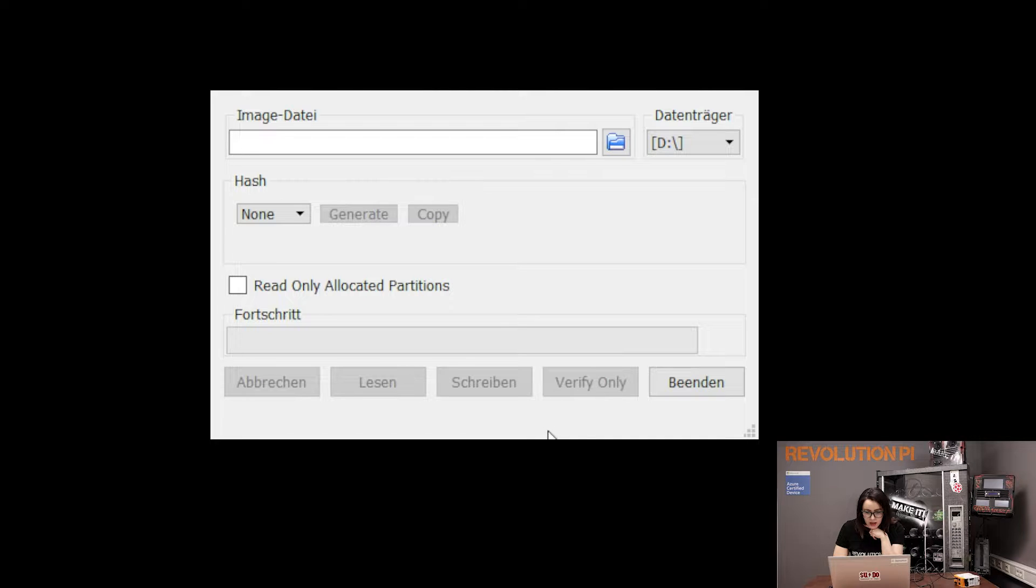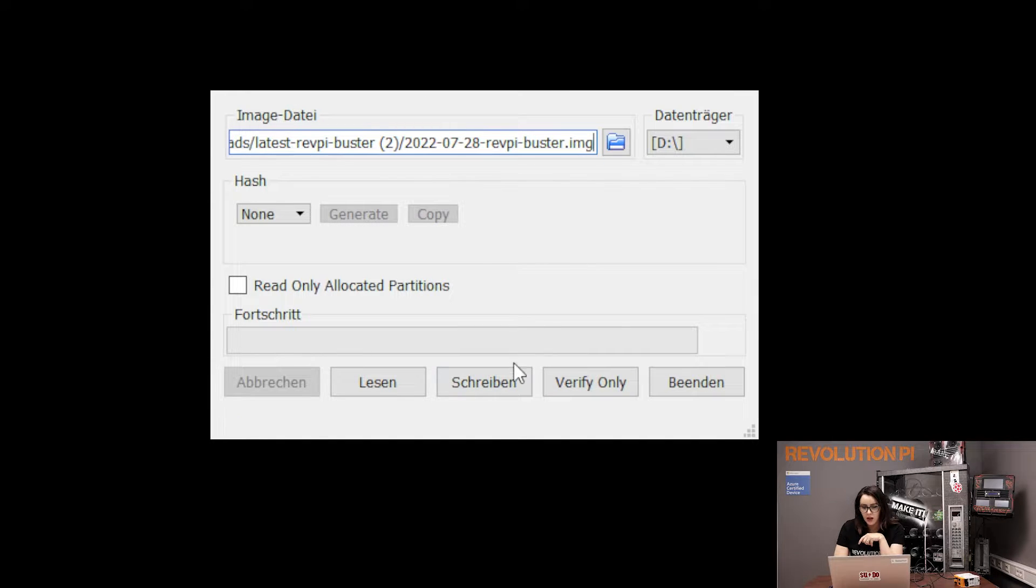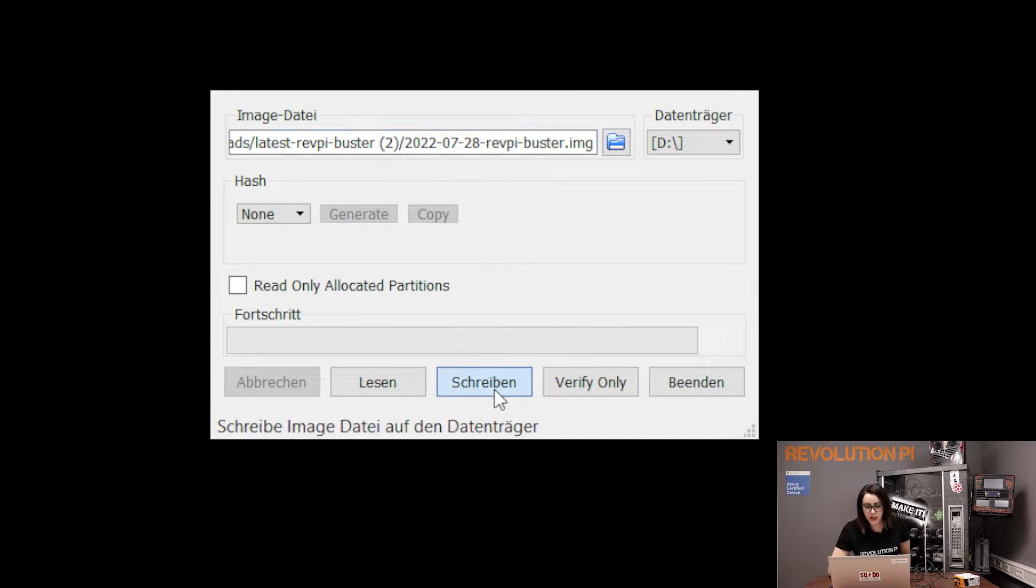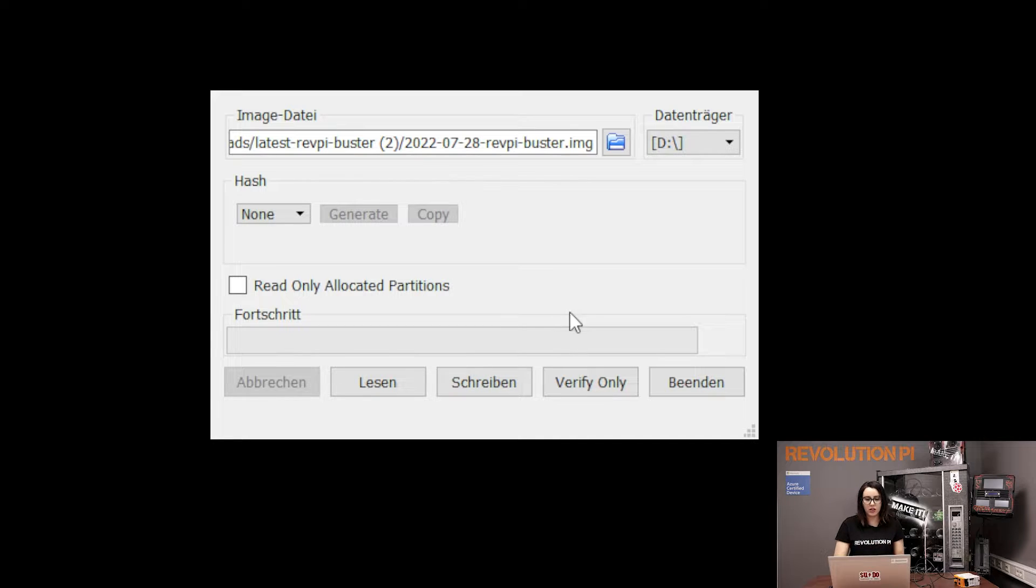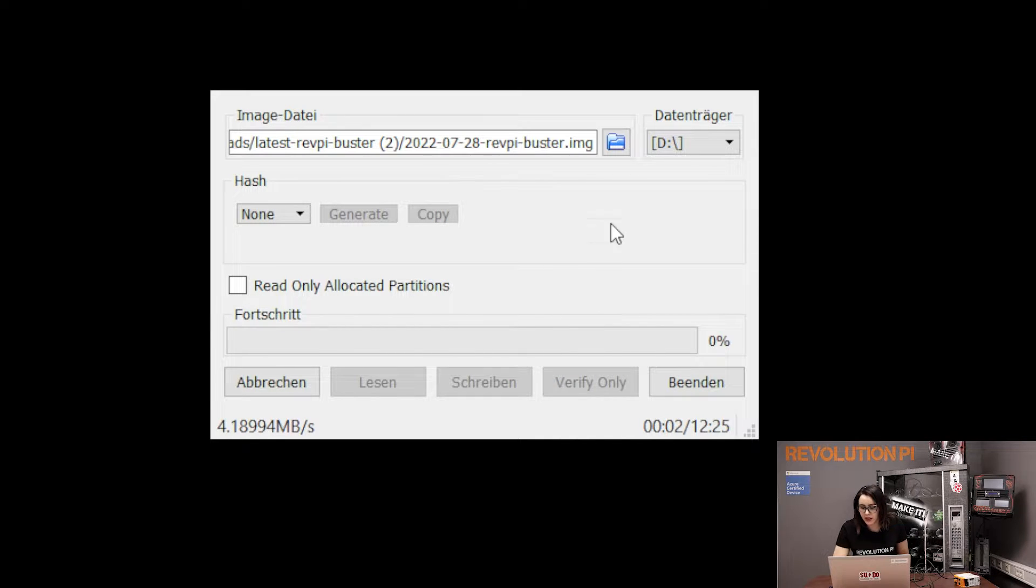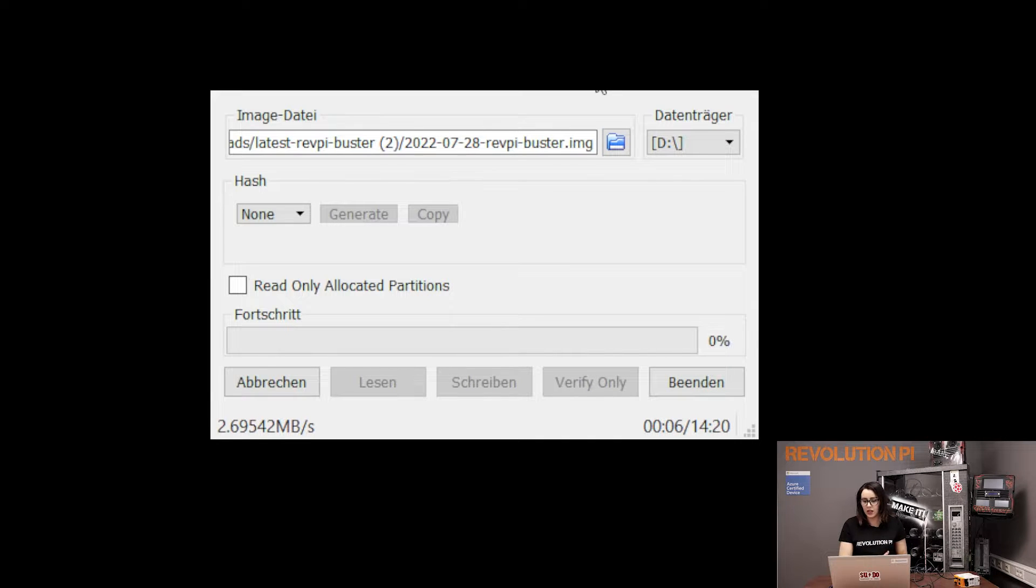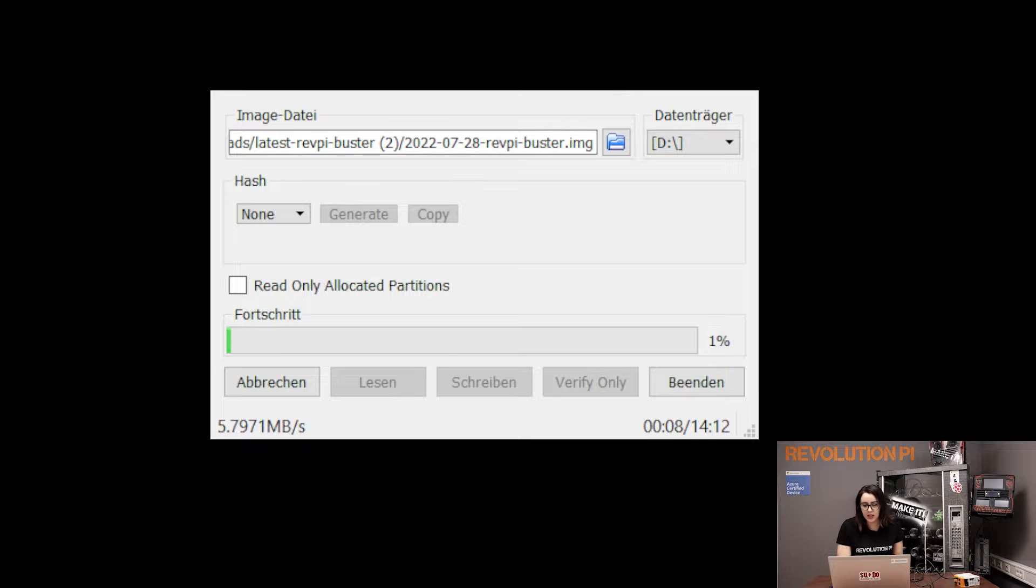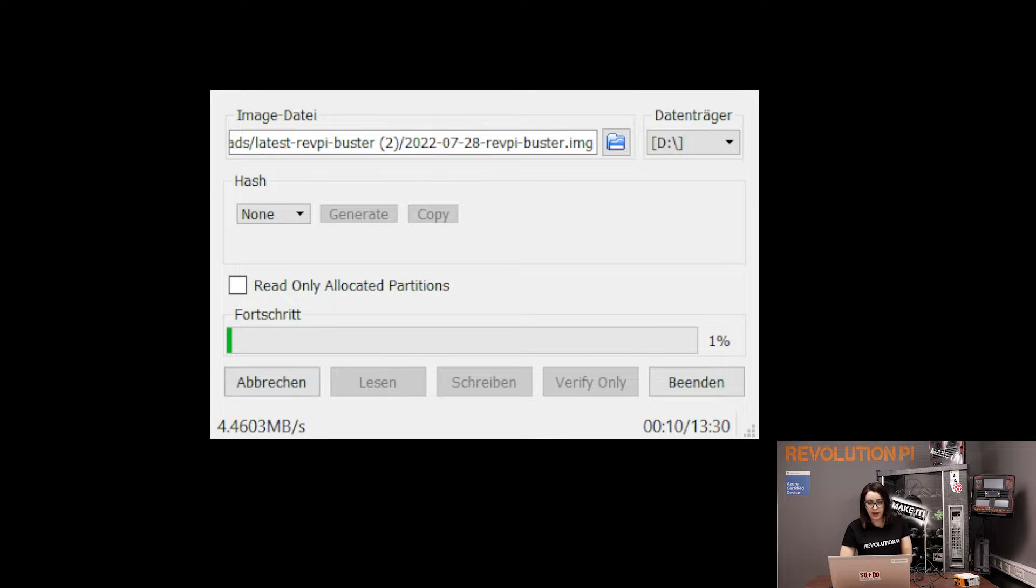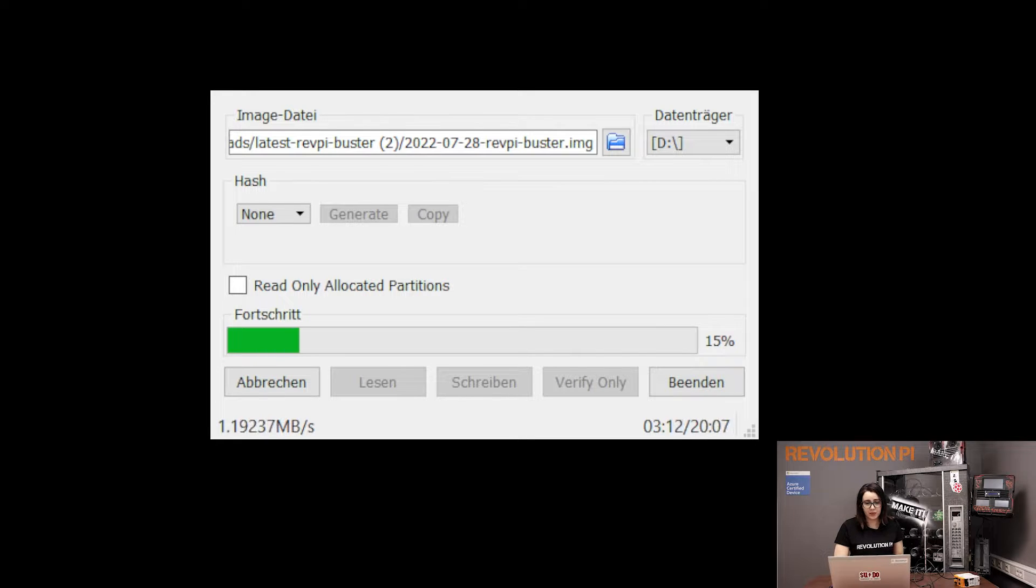Open the folder and there is your Raspberry Pi OS image. One second. I'm here. And then, write. Just click write. For me, it's in German language, but click write. Yes. And this process can take a long time. Just be patient.